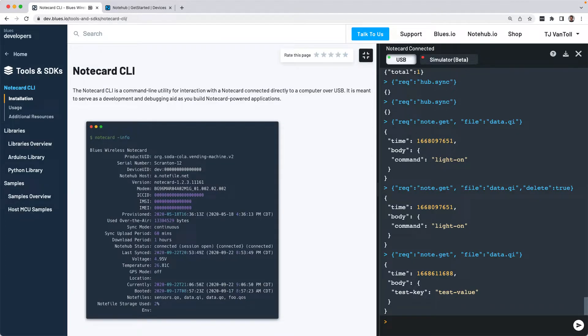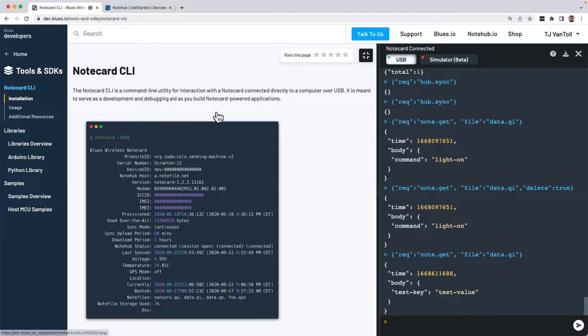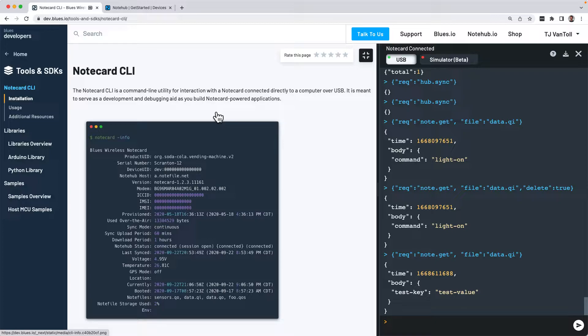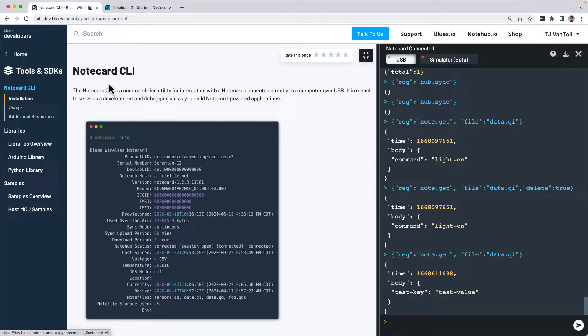You can send commands to your Notecard directly from your web browser, or send commands through the Notecard's CLI, which is available for Windows, MacOS, and Linux, and which you can find documentation for in the Tools and SDK section of dev.blues.io.